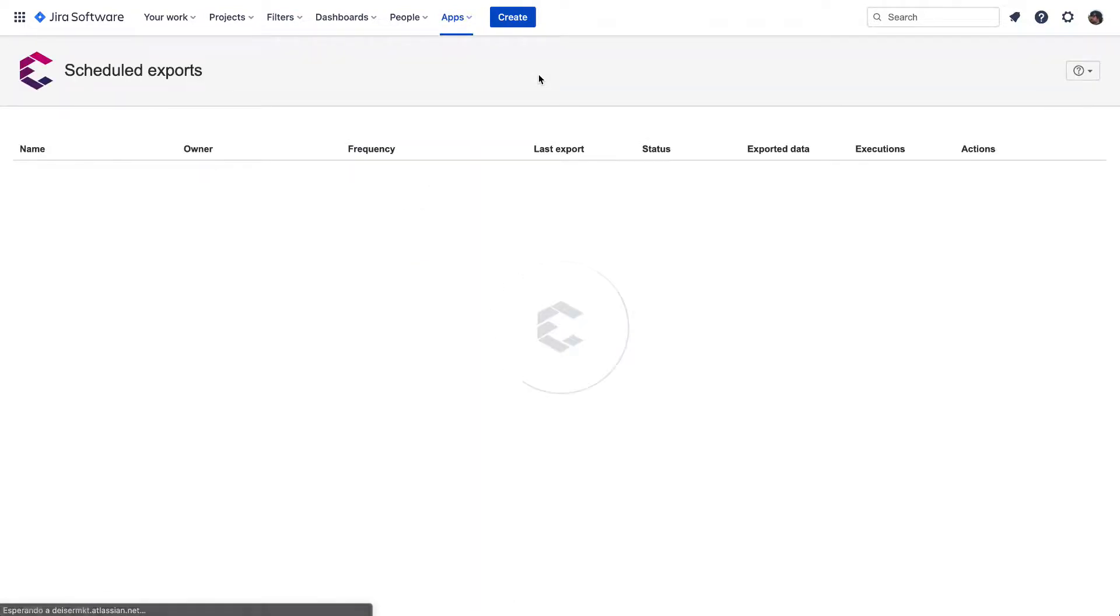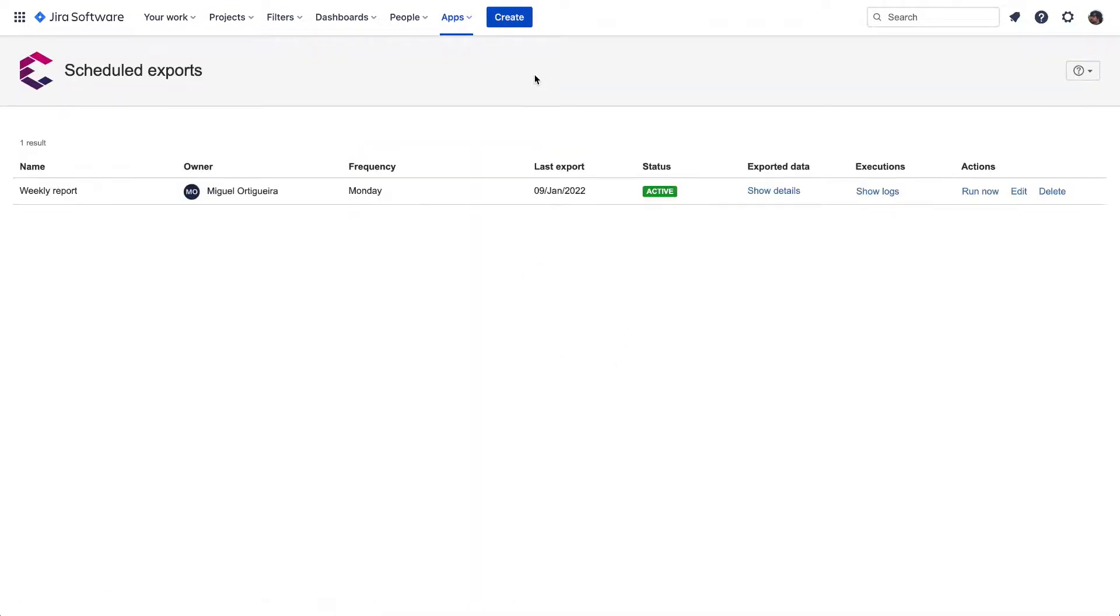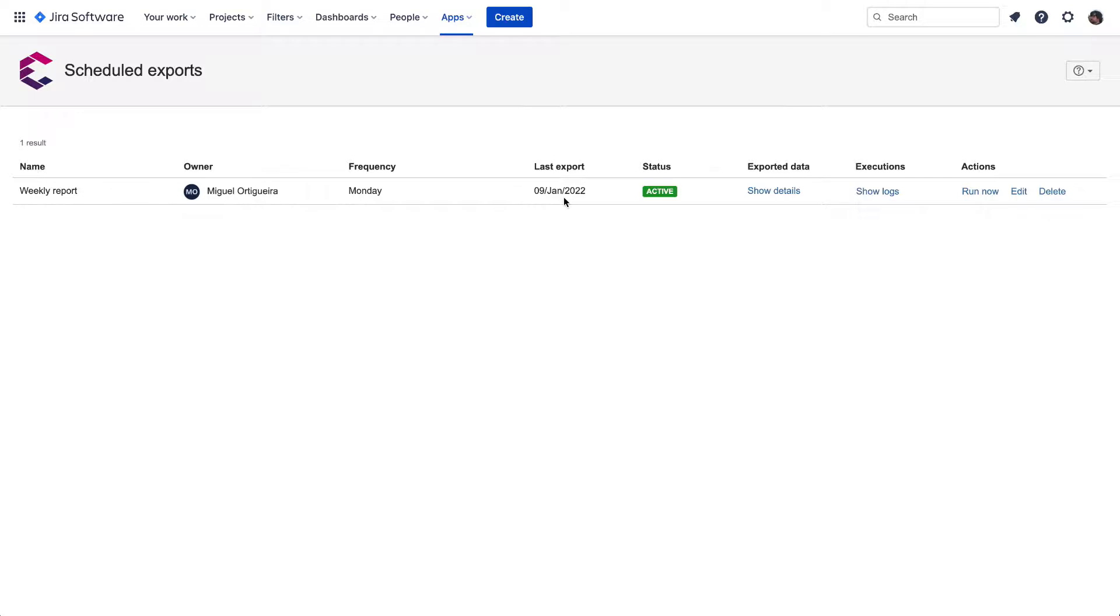Here, we can visualize the name of the Scheduled Export, who's the creator or owner in this case, its frequency. We can check if it has been delivered, and when was the last time it happened. The Status column shows if this Scheduled Export is paused or active.